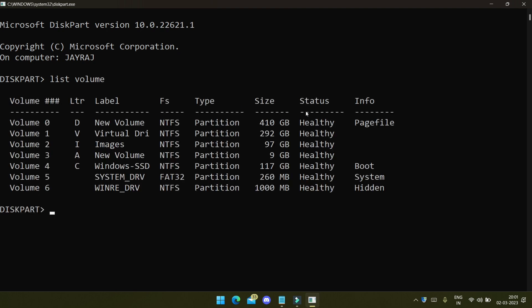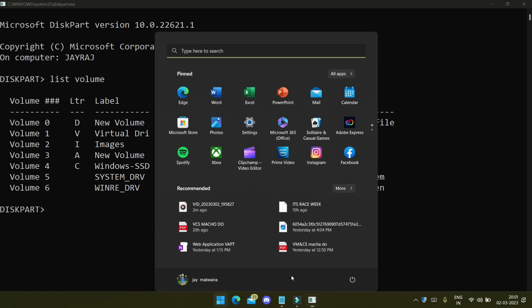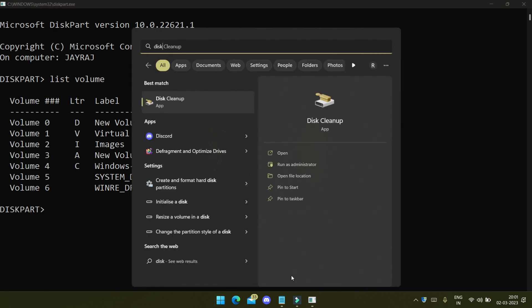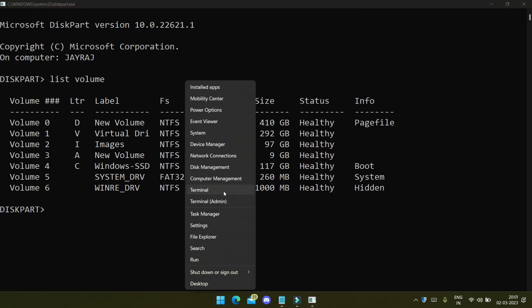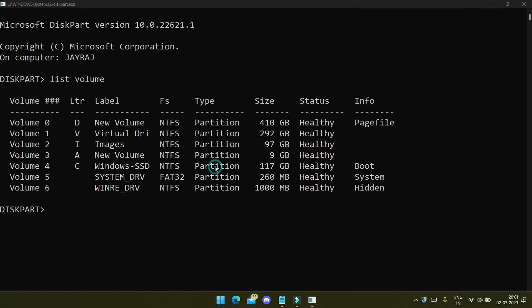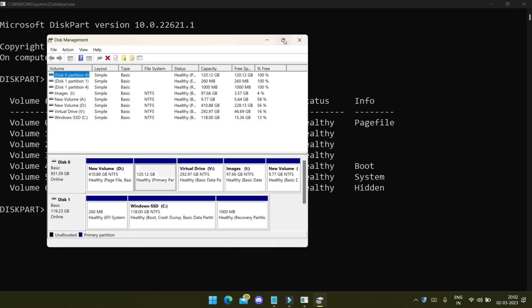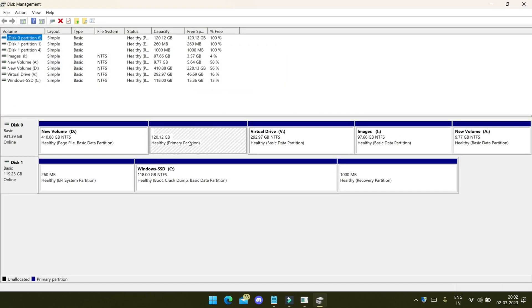I will just run 'list volume' to see what volumes are in my system. There are volumes A, I, V, D and one more volume that is in diskpart which can't be visible from here. We'll go to Disk Management.